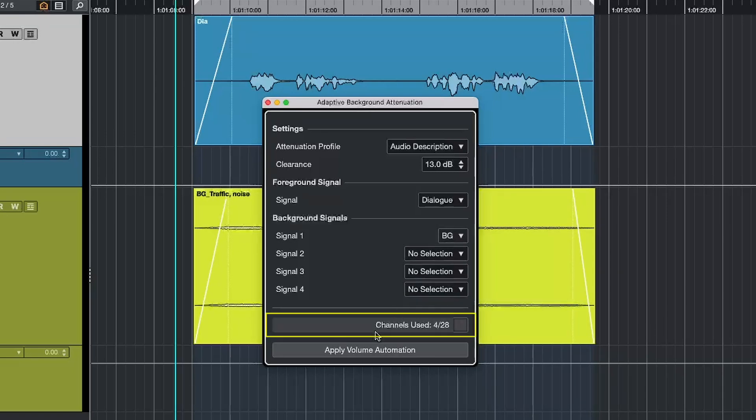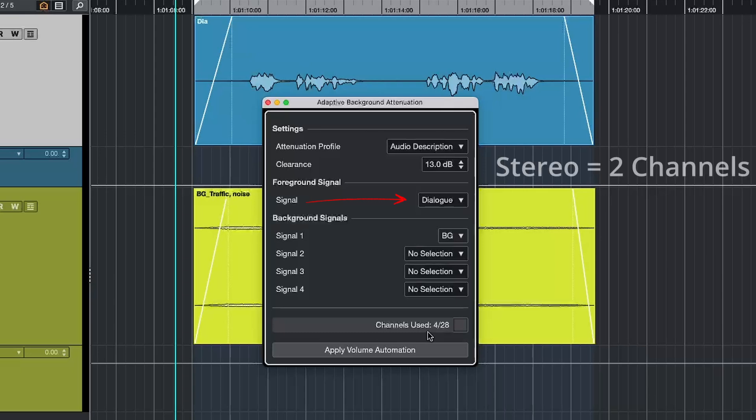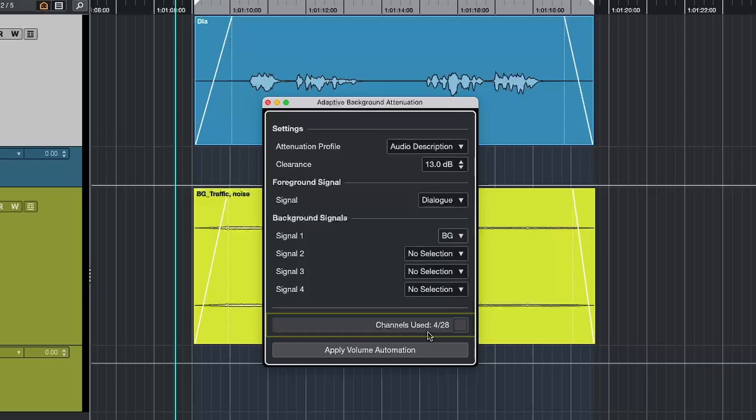And here we have channel used, which basically indicates how many channels are in play. We can use up to 28 channels in total. Right now in foreground signal, I have a dialogue group selected, which is stereo, which means two channels. And the background group, which is also stereo, means another two channels. If you're working with 7.1, that means eight channels. So right now it says four out of 28. 28 is the total amount of channels that can be used. If you exceed 28 channels, you have to route signals to smaller channel widths like down mixing from 7.1 to stereo to reduce the number of channels in use.